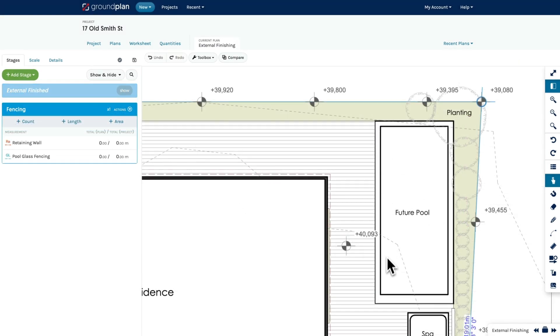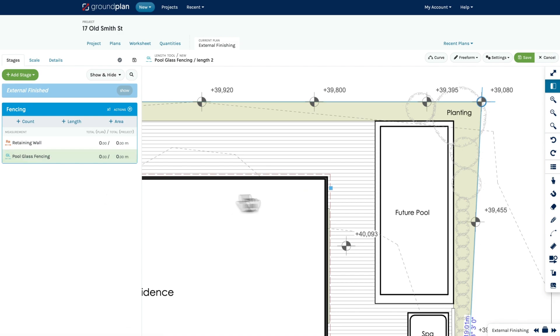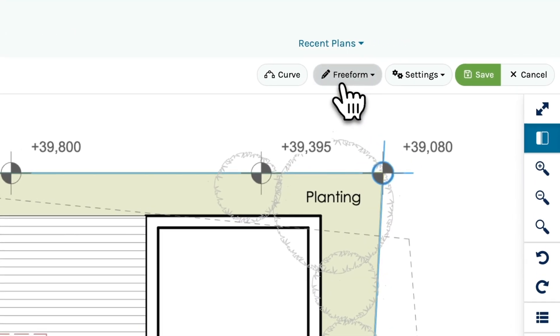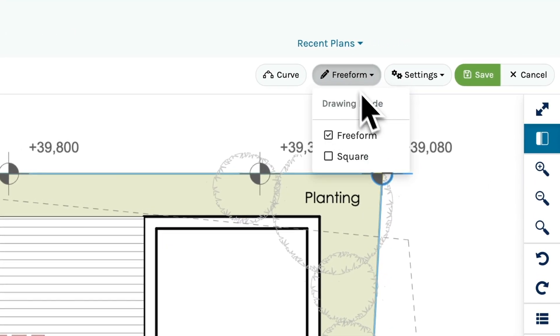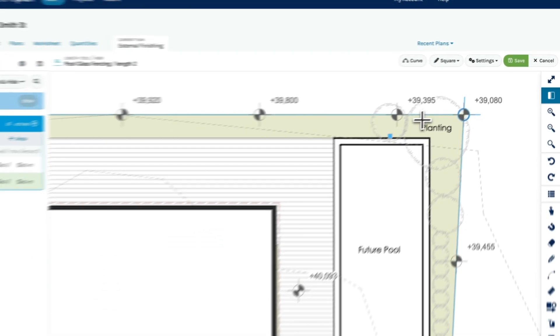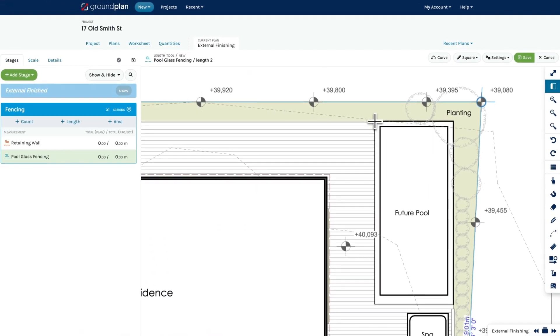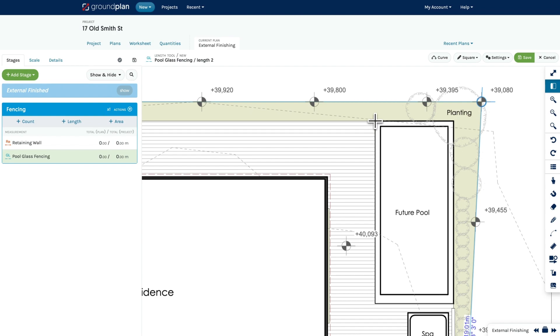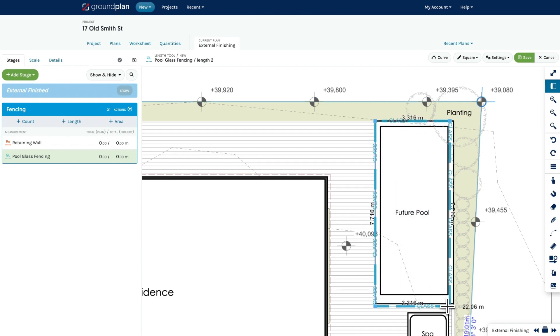Now, to use the square mode, click Freeform and select Square. Click on one corner where you want to start your measurement. Then drag your cursor to the opposite corner and click again to finish.